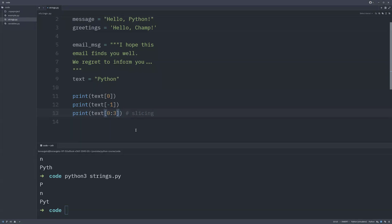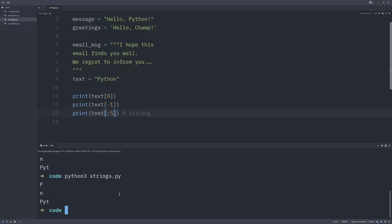You can also omit the start index — for example, 'text[:4]' — and when you run the code you still get 'pyth', because the slice starts from the beginning by default. You only need to specify the end index you want to go up to. Alternatively, you can specify just the start index — for example, 'text[2:]' — and running that gives you the slice starting from index two.